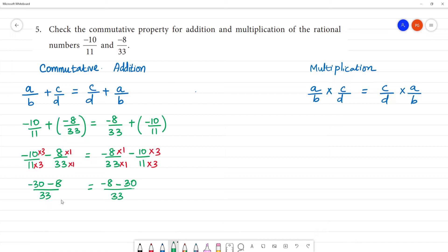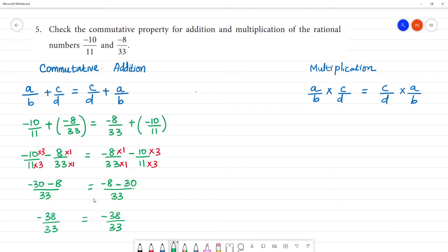Okay, if you look at this one: minus 38 by 33, that is equal to minus 38 by 33. So the commutative property for addition is verified — that is equal.